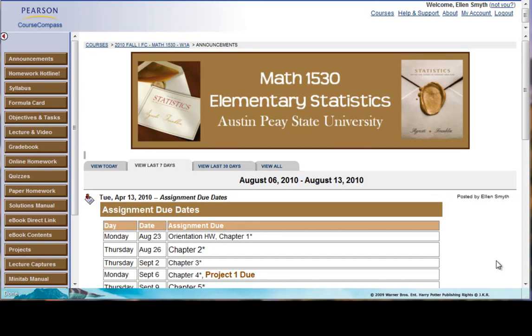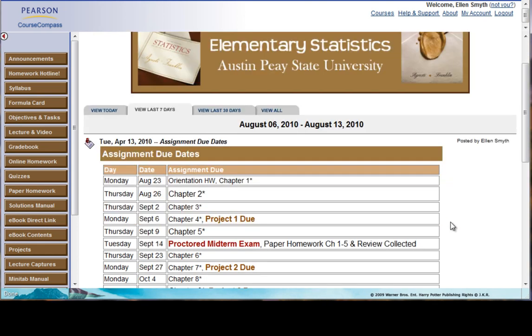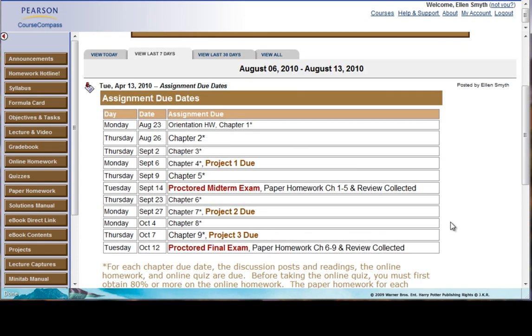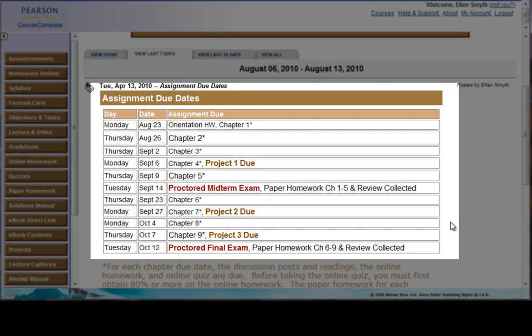This video is an introduction to your stats course as it is in Course Compass. You'll notice this page when you come into the course, and you'll see as you scroll down the assignment due dates in the entire course.